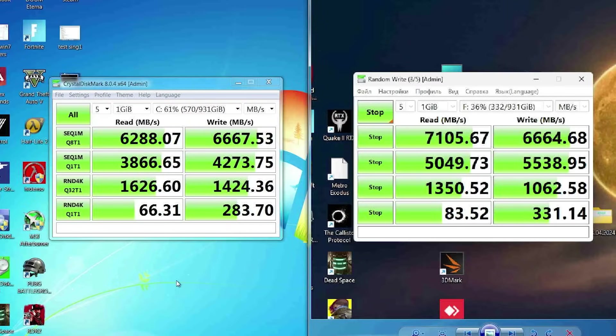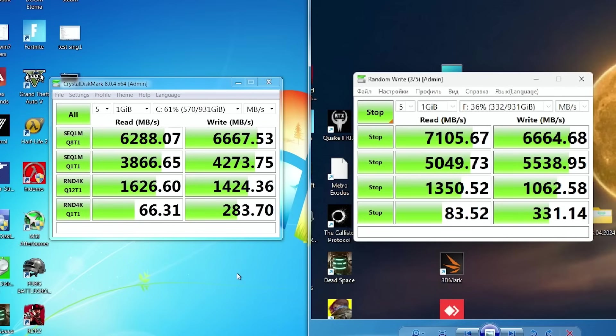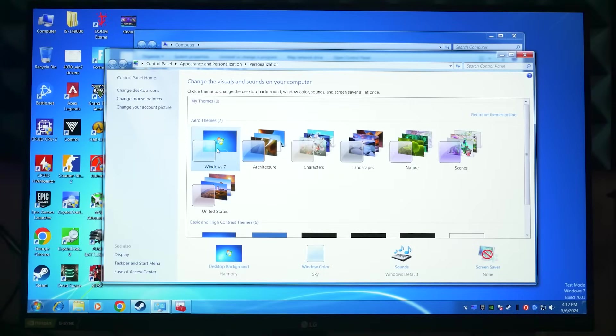Let's check the results. From the right side, we have Windows 11 results, and from the left side, we have Windows 7 results. And we have less speed in Windows 7. I think the reason is still the same. The chipset drivers. Of course, I turned on Windows Aero.